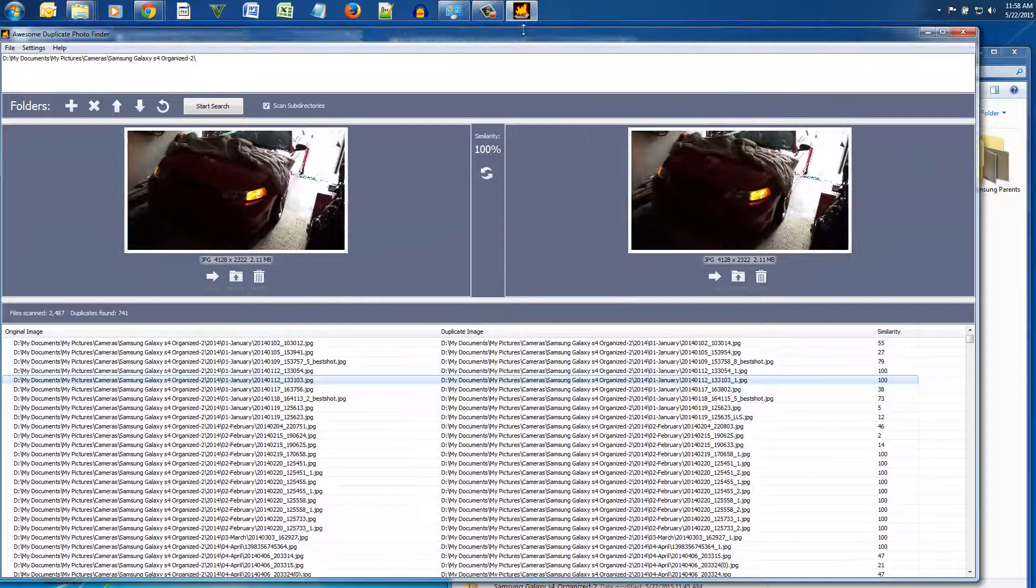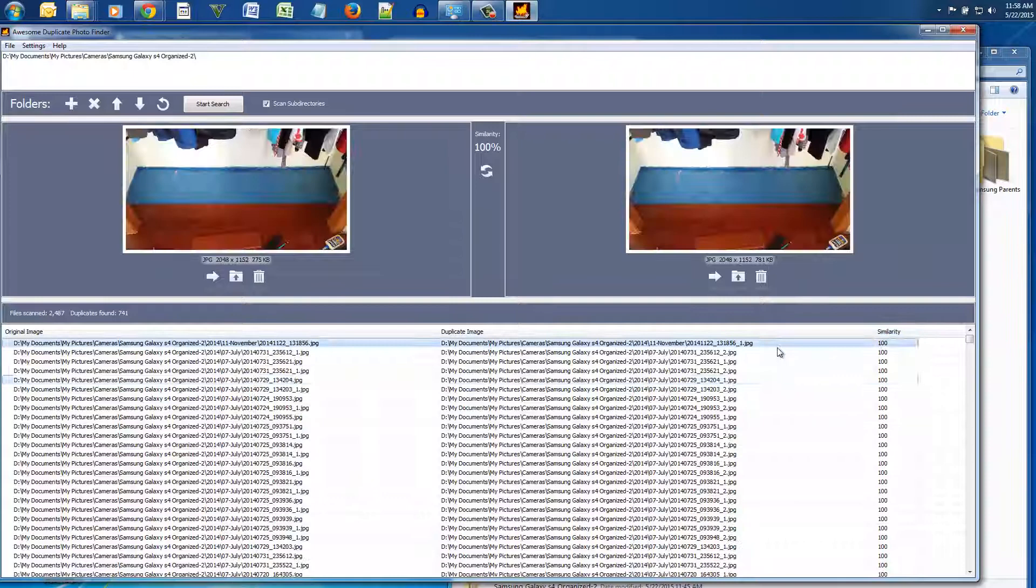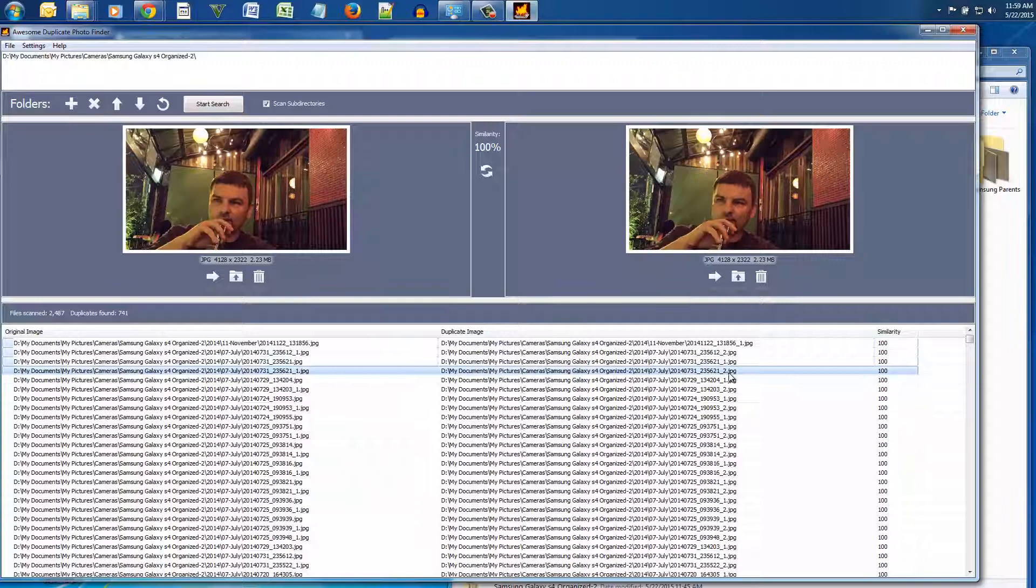And what I do here is I sorted the pictures by the percentage of similarity because all the ones that are 100% the same, I want to delete at least one of them.